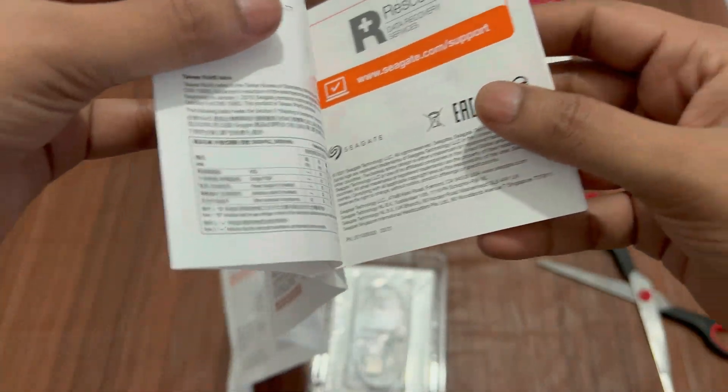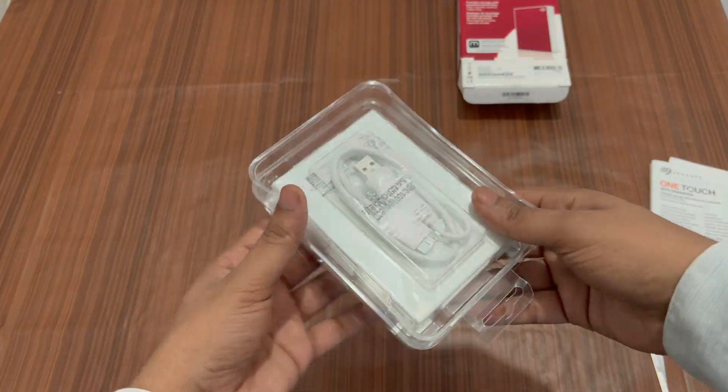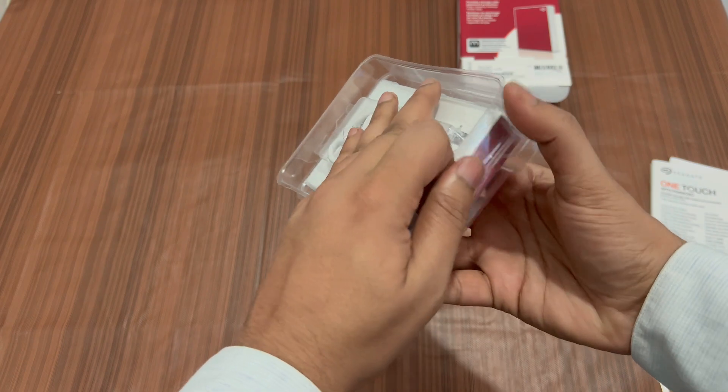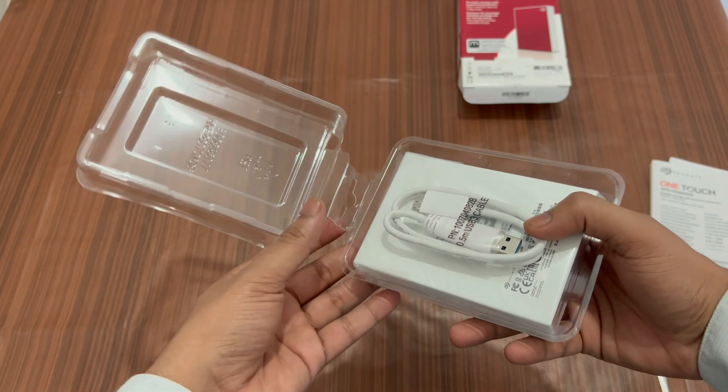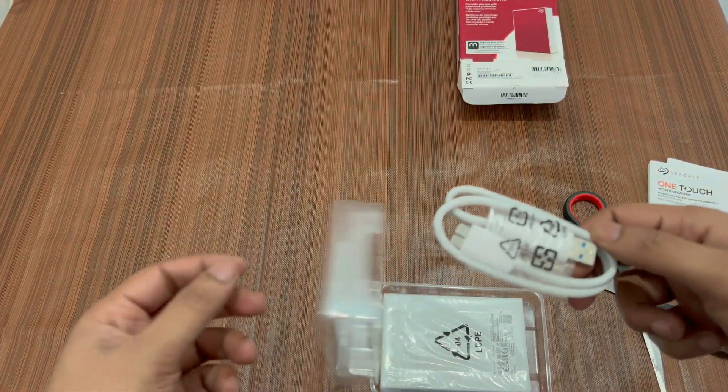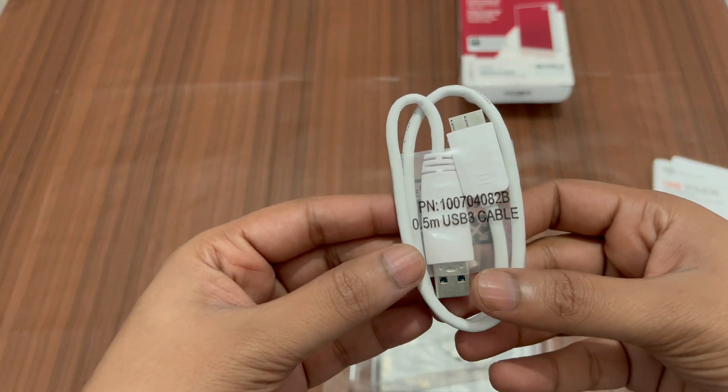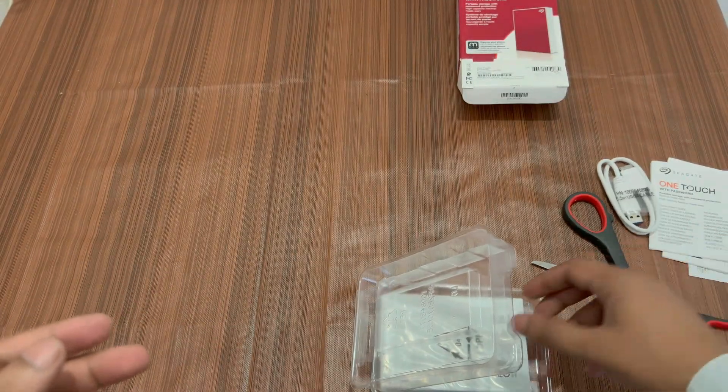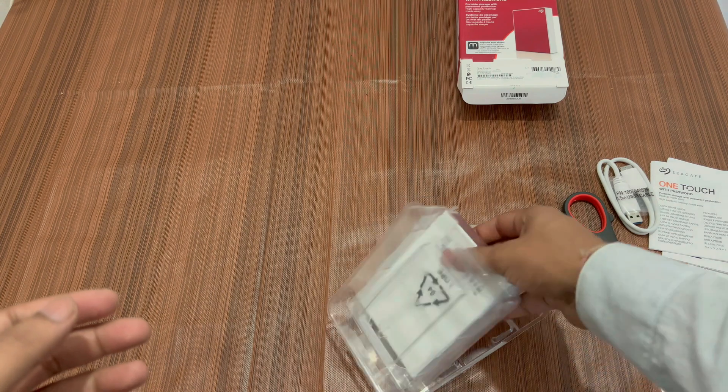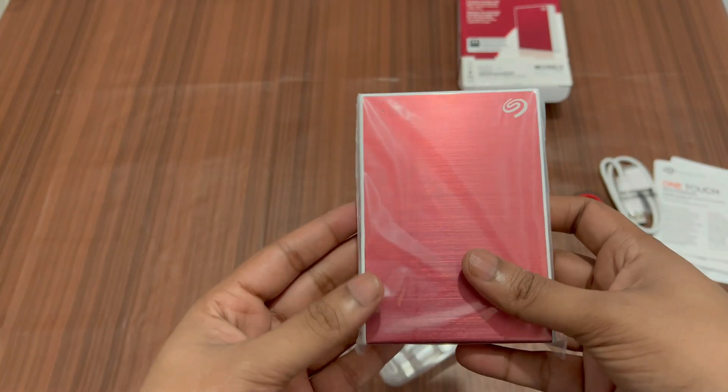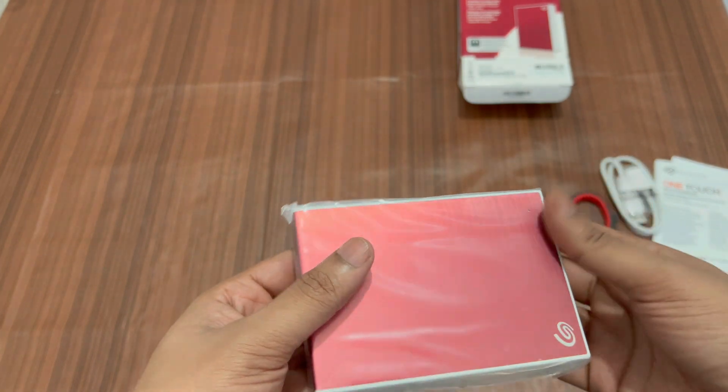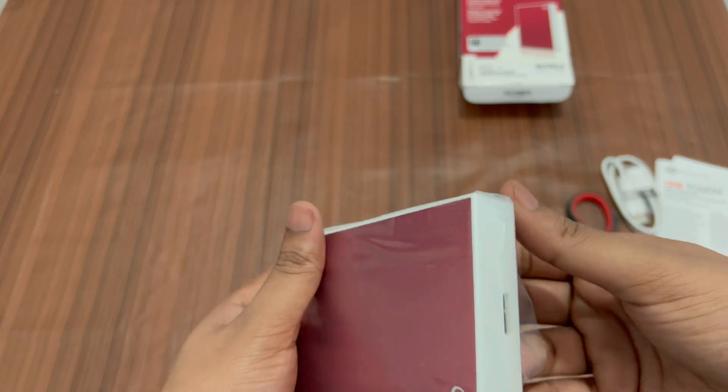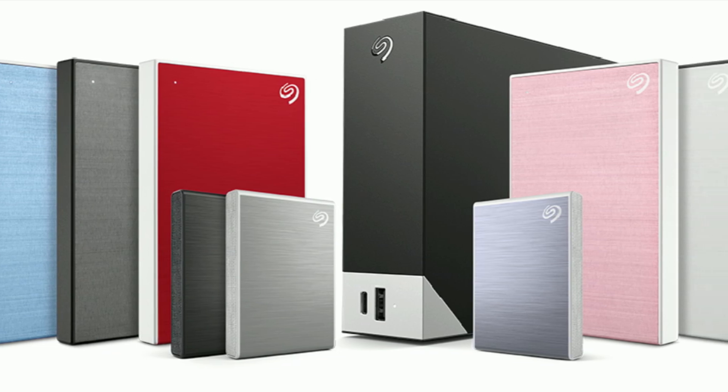Anyways, I'll keep this aside and then let me take out the drive. First of all, we have this USB 3 cable which is A to Micro B type. And then we have our portable hard disk. You can get it in many other colors. I chose red color because previously I was having a hard disk of blue color, so I just wanted to go for a new color. You can go with your choice, you can order the color that you like.